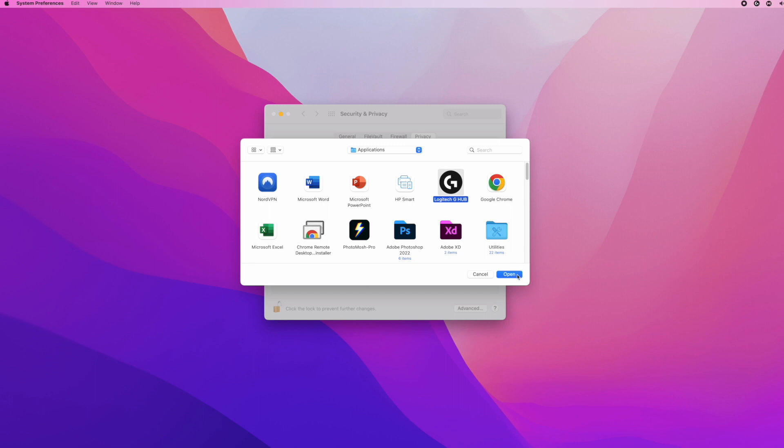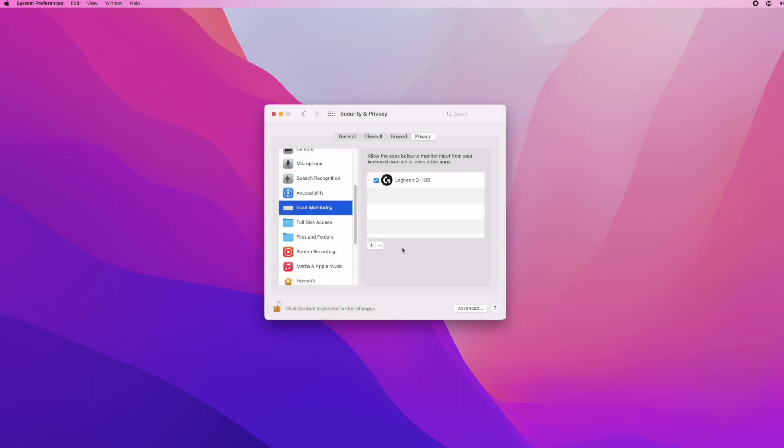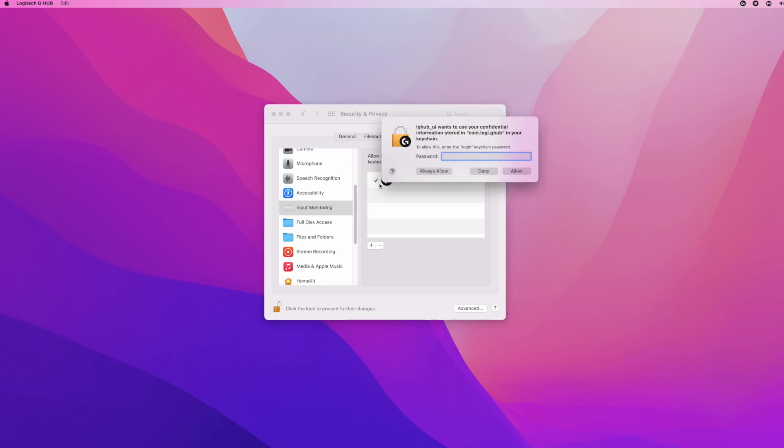Click on it, click Open, then click Quit and Reopen. Now Logitech G-Hub should be checked.